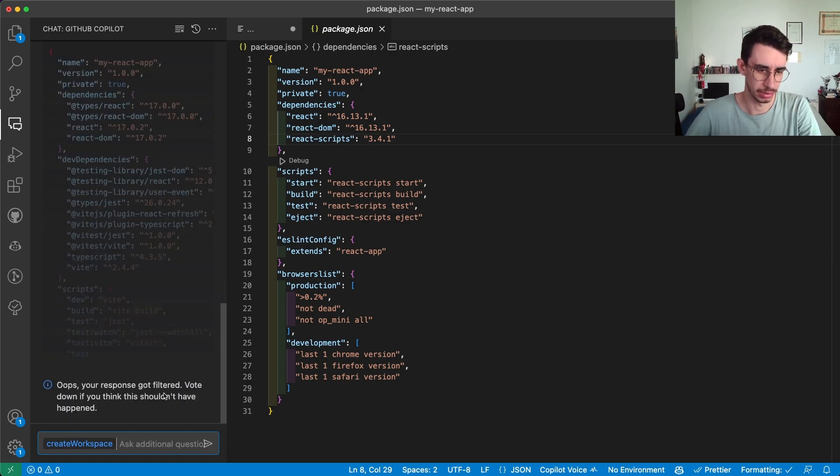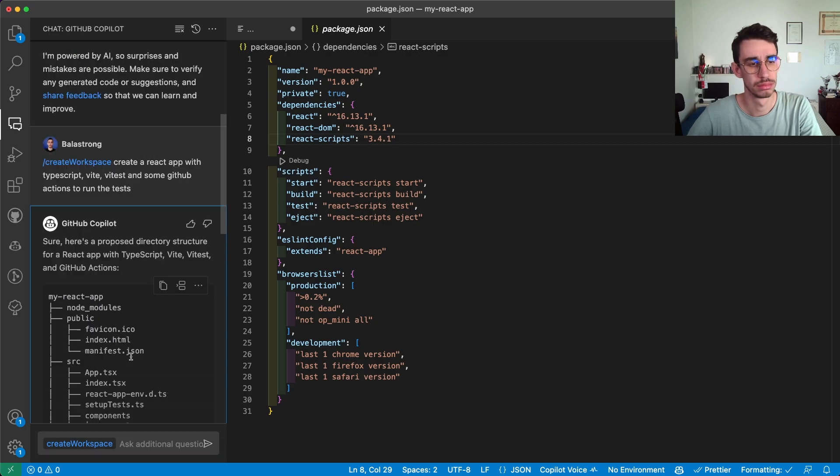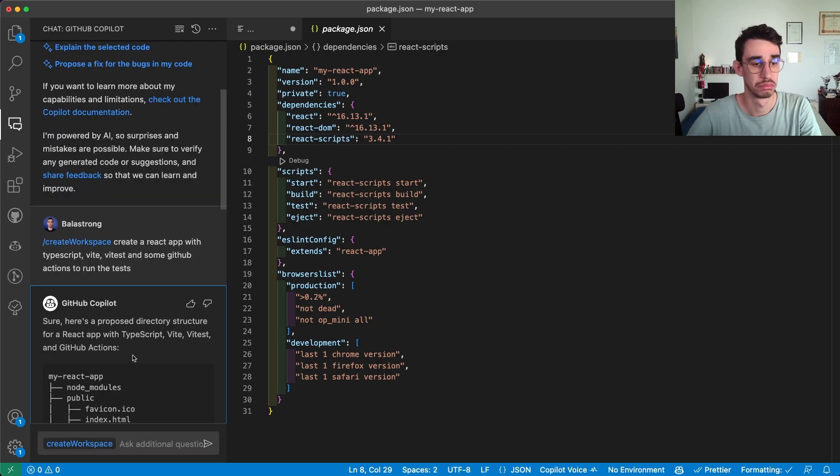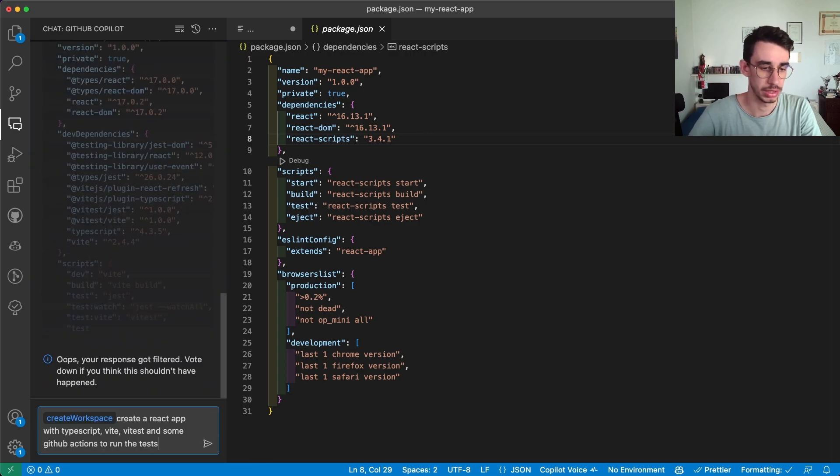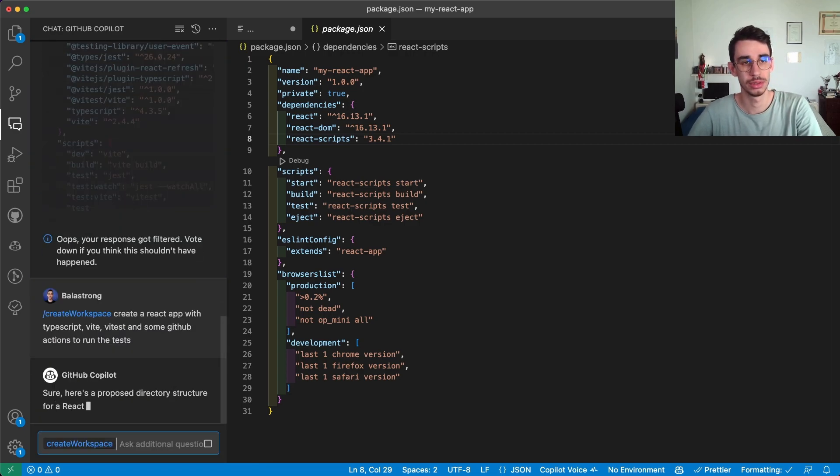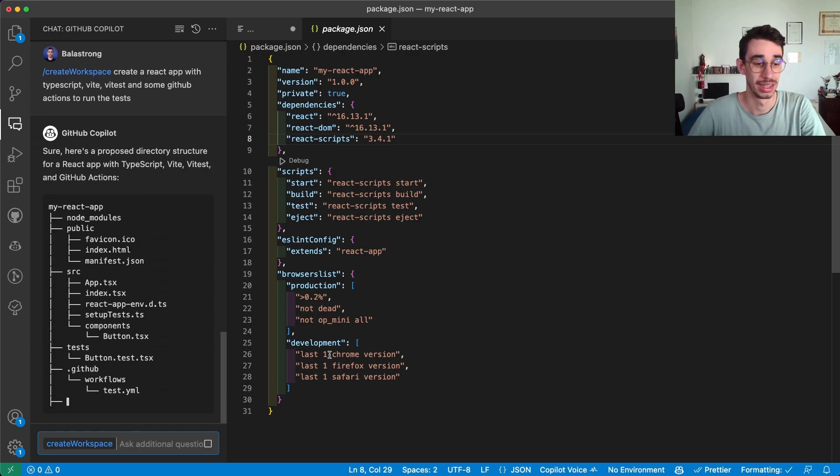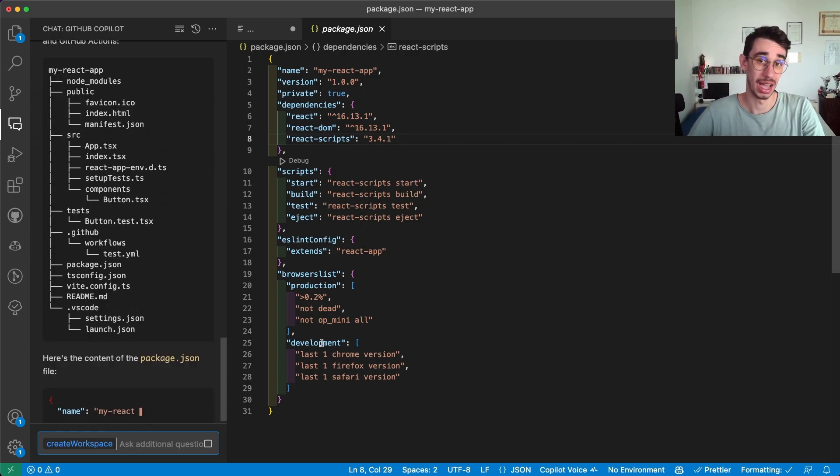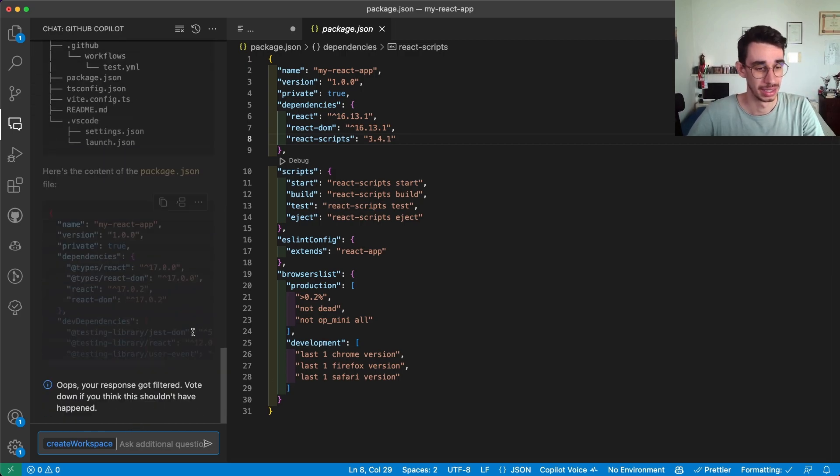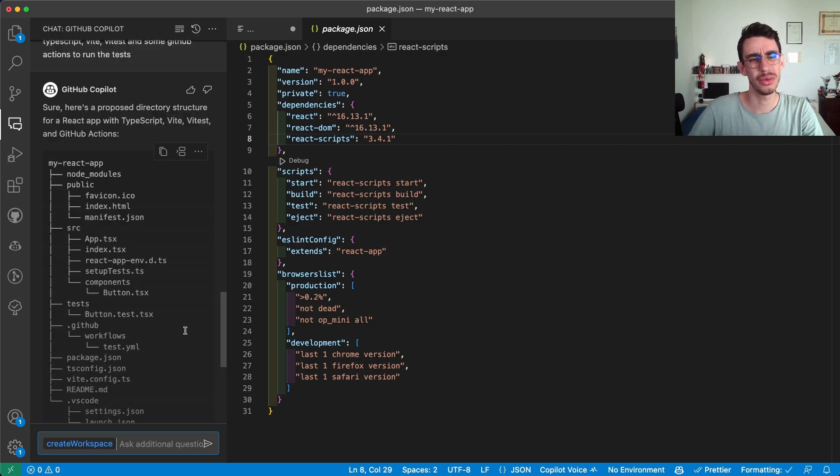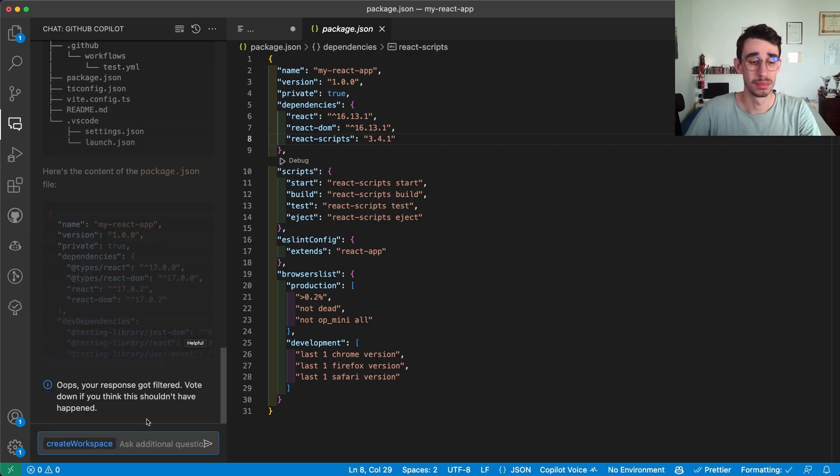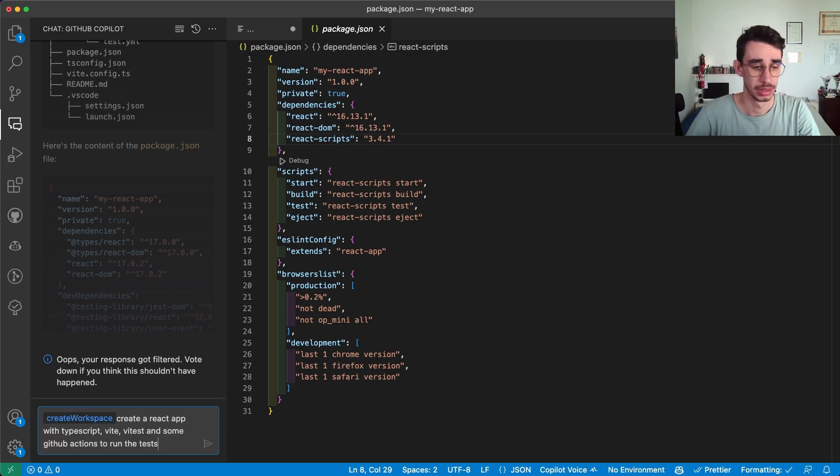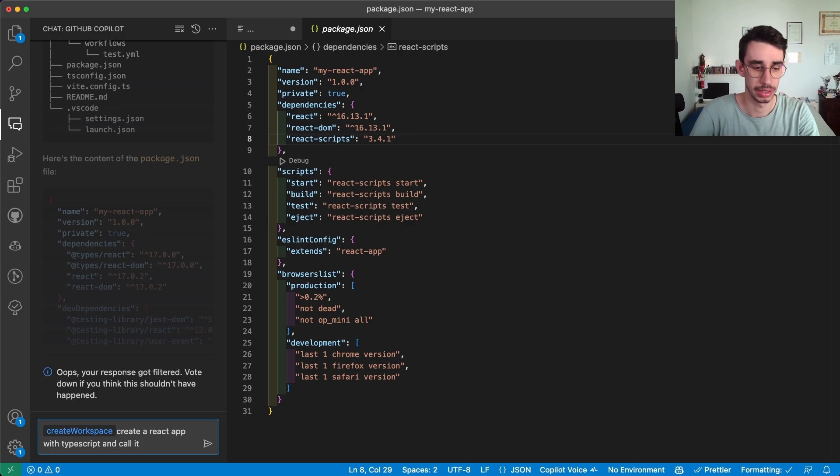And yeah let me show it. So my response got filtered. I'm going to try this again. I'm testing it the first time with you real time and looks like this isn't working right now. Well let's try to make it more simple. Let's try only with typescript and call it my ts app.